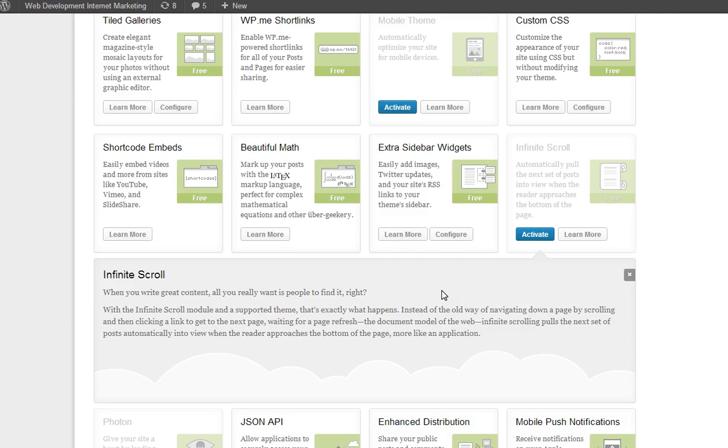It depends on the theme. Some themes are constructed a little bit differently. And the infinite scroll module might need a little bit more information about the theme to function properly.